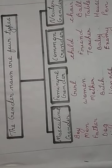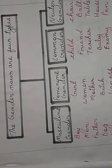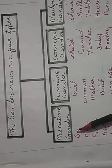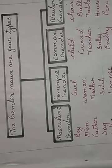As you know that living beings are either male or female. A noun that denotes a male is said to be masculine gender. As you can see the examples: boy, men, father, dog, lion - so male. A noun that denotes a male is said to be masculine gender.